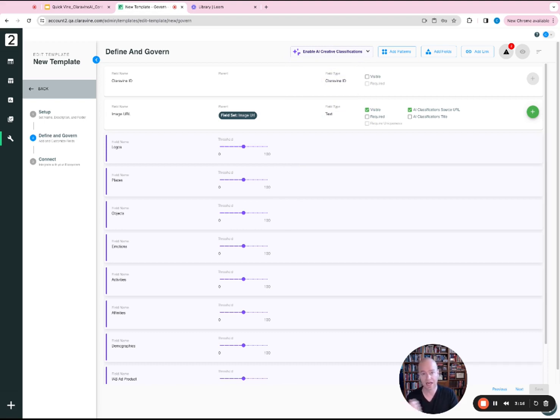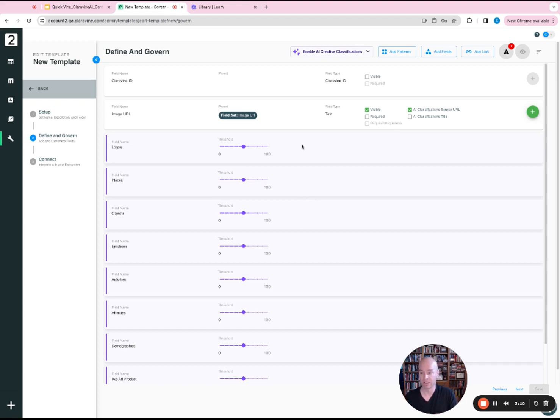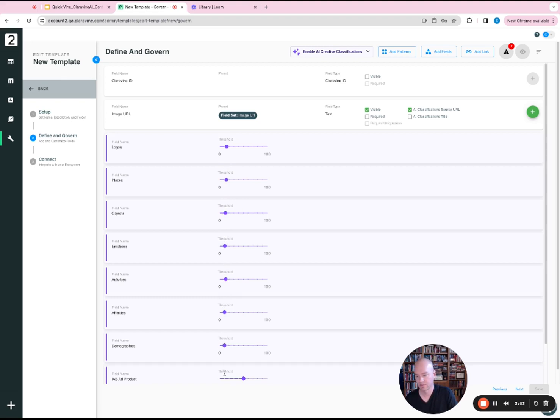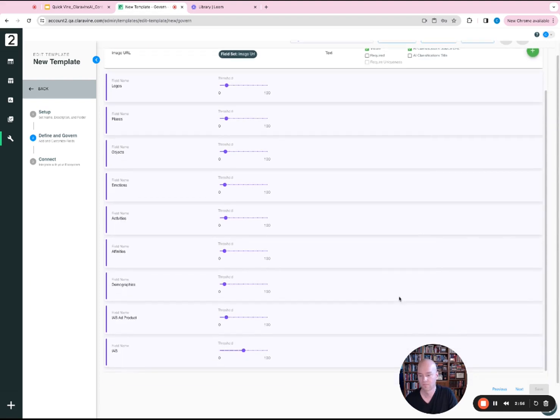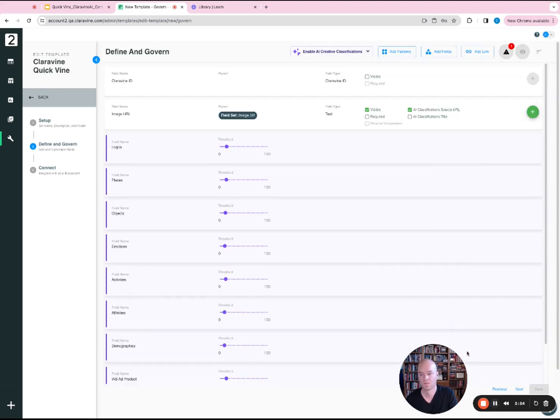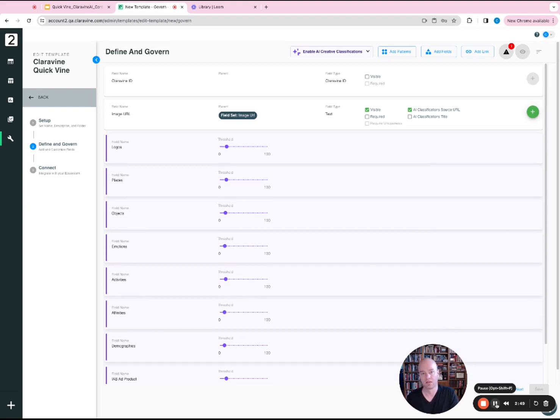The higher the threshold, the higher the accuracy. The lower the threshold, the larger a breadth of data that will be included. So I'll just pull these back a little bit just for demoing purposes. Once you've configured it to your liking, you click save, and then we will go look at the view within the template to start adding in data.